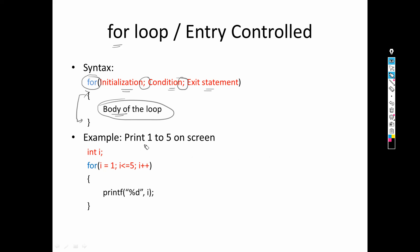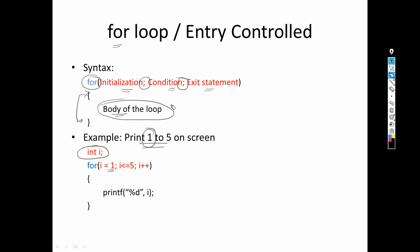Now let's understand an example: print one to five using for loop. Here we have declared the variable i. Initialization specifies the entry point. Our entry point is one because we need to start from one, so i equals one. Then we put a semicolon because that is the required syntax for the for loop. The second part is the condition, which is purely based on the destination.